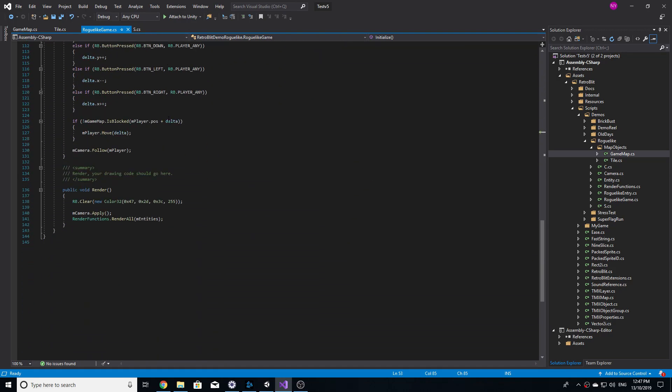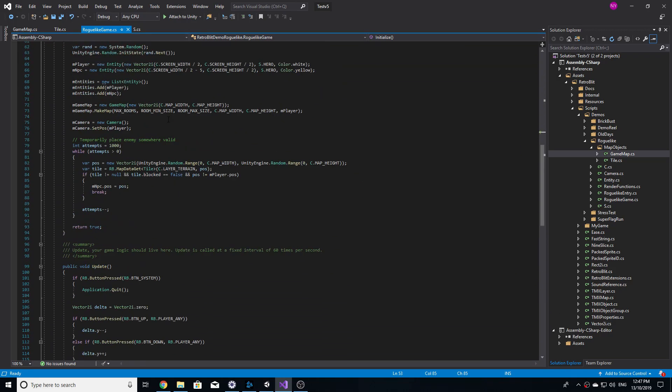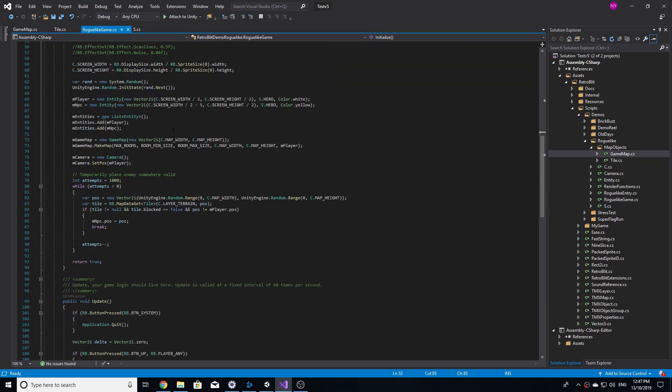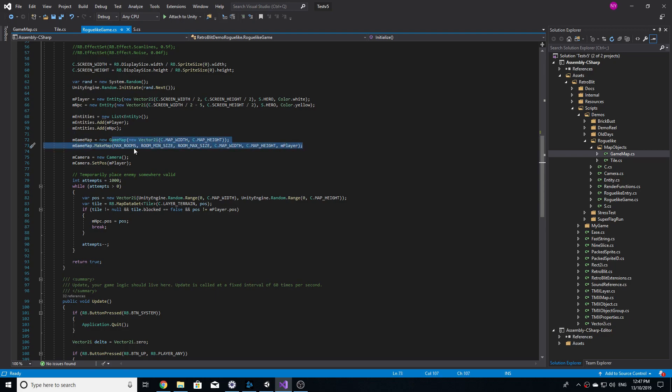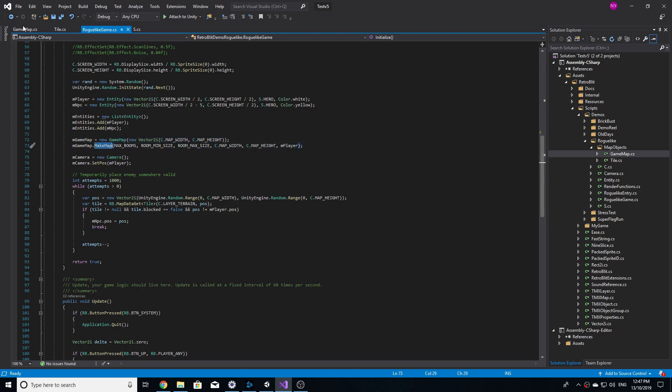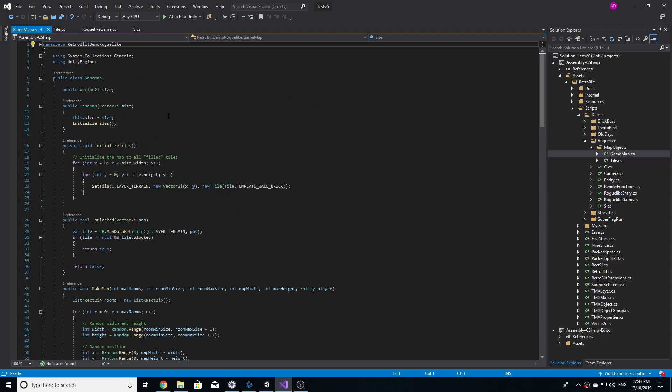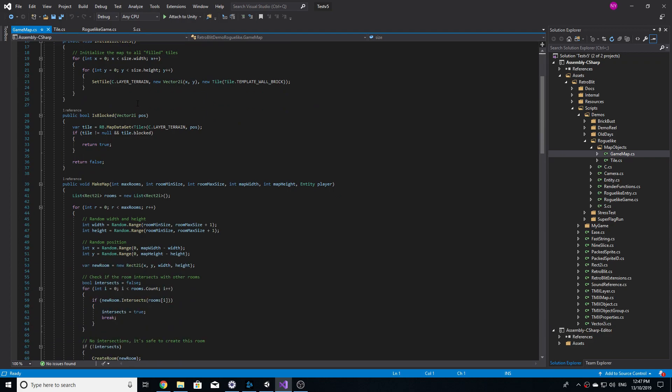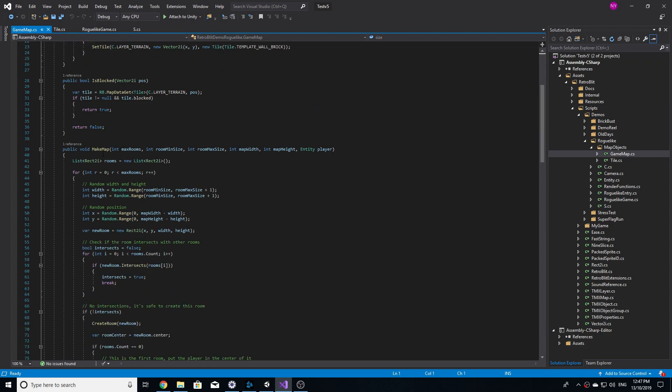So the most important features of roguelikes is the random dungeon generator, and since this is also one of the more difficult tasks to do, I thought I may as well get it over with now.